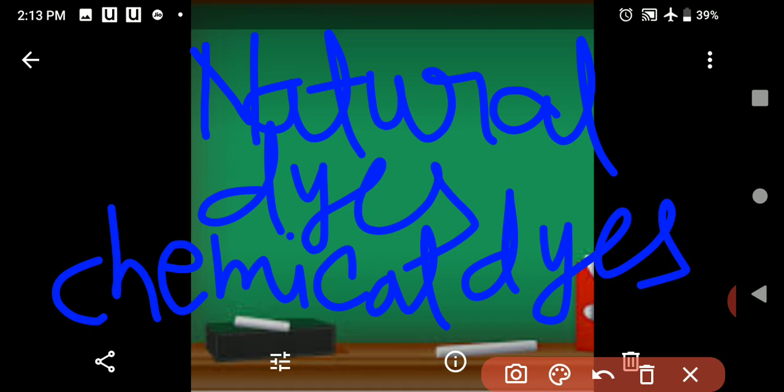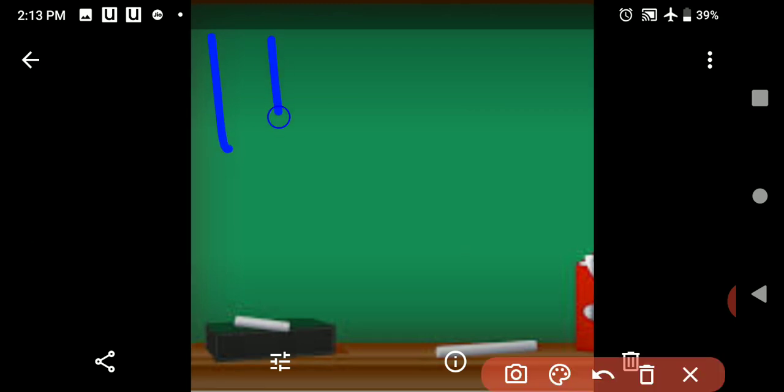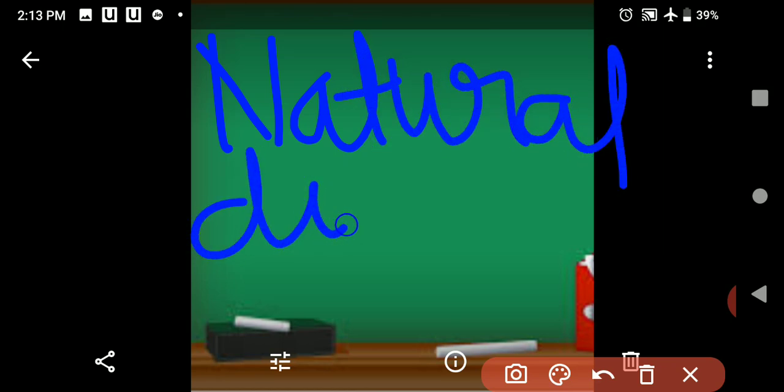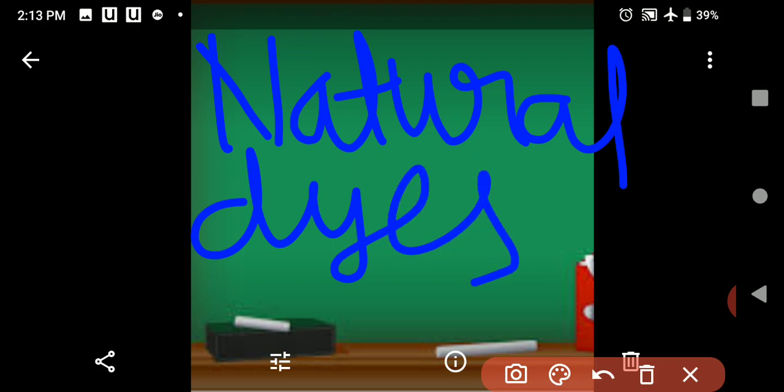Natural dyes and chemical dyes. Natural dyes are obtained from plants and vegetables. For example, we get green color from spinach, blue color from indigo, and red color from beetroot. These are examples of natural dyes.